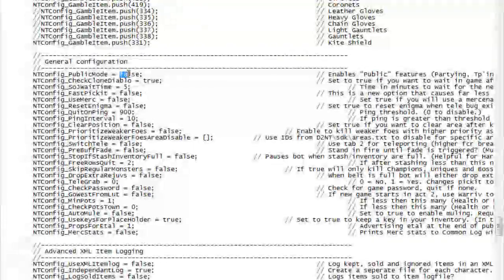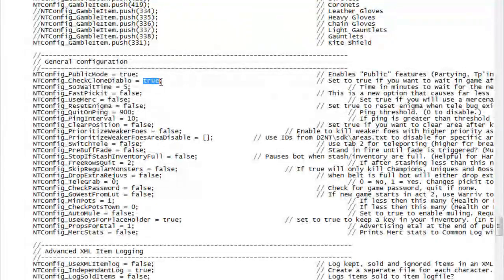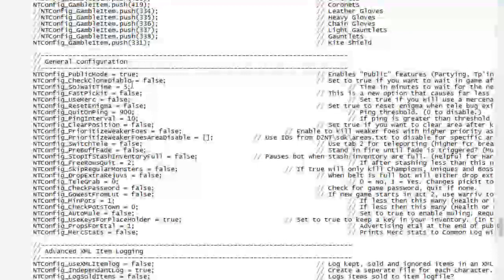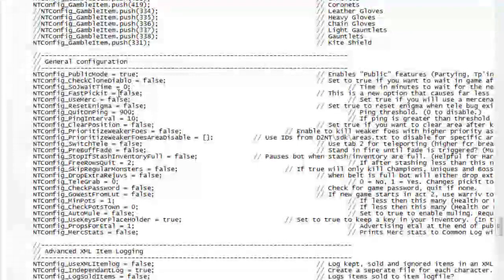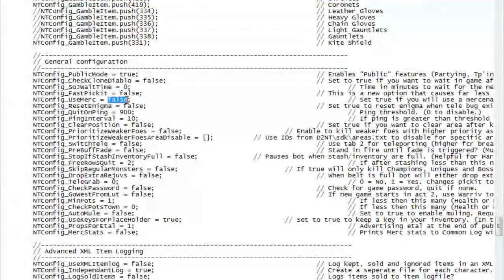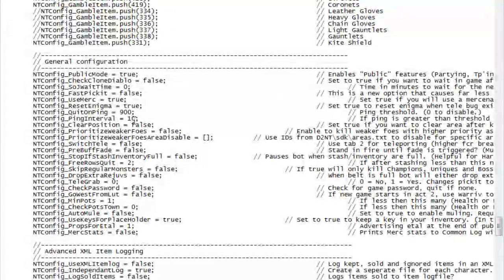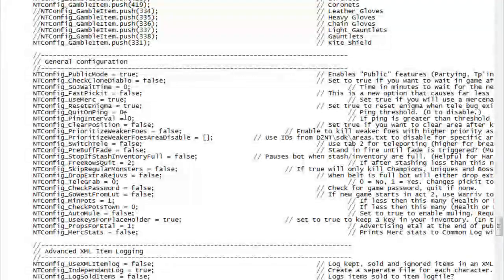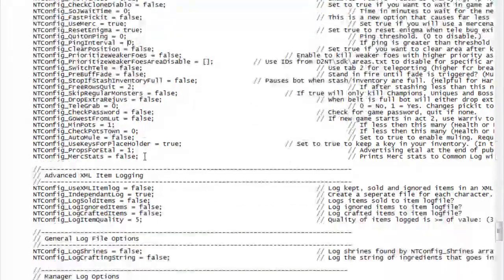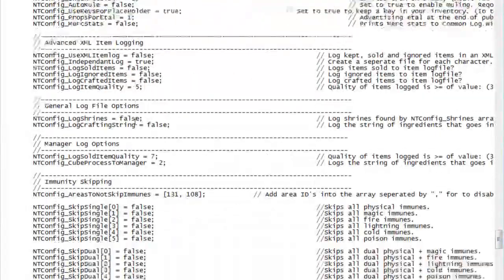Next part: general configuration. Public mode — true if you are running public, false if you are running private magic finding by yourself. Check clone Diablo: false. SRJ wait time: false. Fast picket: leave that as it is. Use merc: true if you have a mercenary, false if you do not. Reset enigma: true — otherwise you will sit in-game or start walking to chaos and probably die. Quit ping: zero. Ping interval: zero. Everything else is fine.